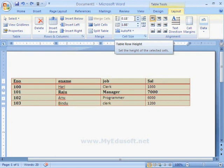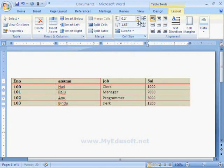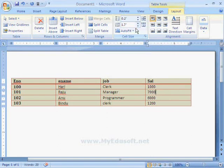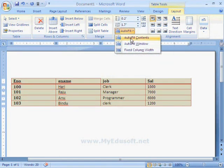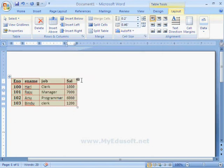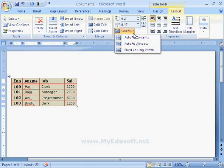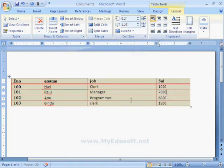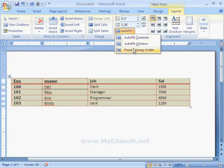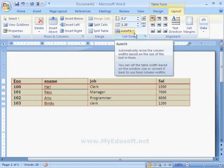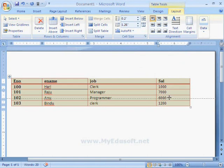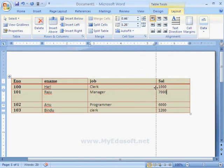With the help of these arrow marks, we can set Row Height and Column Width. The next option is AutoFit. If we select AutoFit Content, the table will fit according to the data. AutoFit Window means it will fit according to the window size. Fixed Column Width means we set the column width and the table fits to that given width. We can also increase or decrease row height and column width manually.